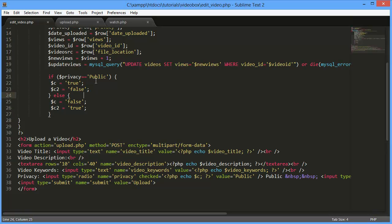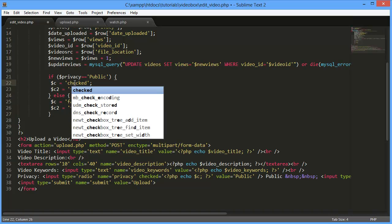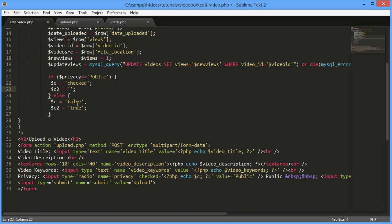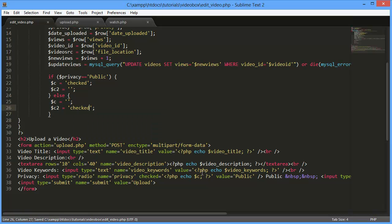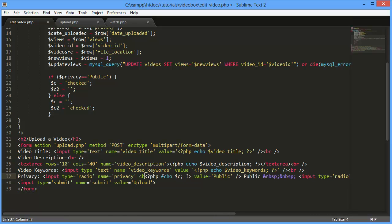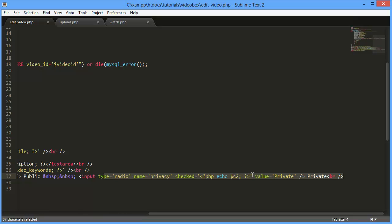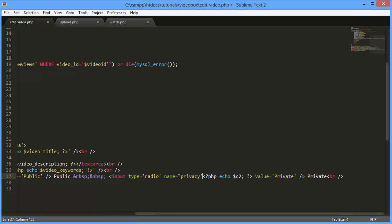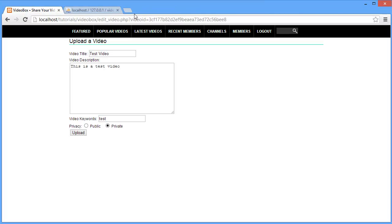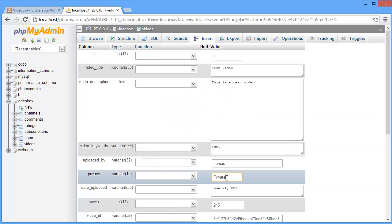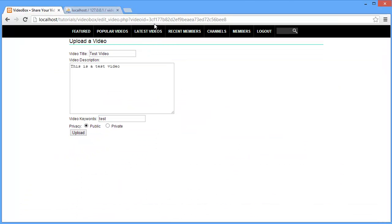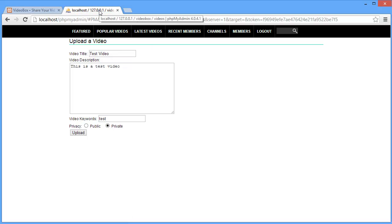I'm going to change the approach: instead of using checked equals true/false, I'll just output the word 'checked' directly or leave it blank. Let's go over to our browser and refresh — as you can see, public is now selected. If I go to our table and change the privacy to private and refresh, the private radio button is now checked. I'll leave it set to private for now.